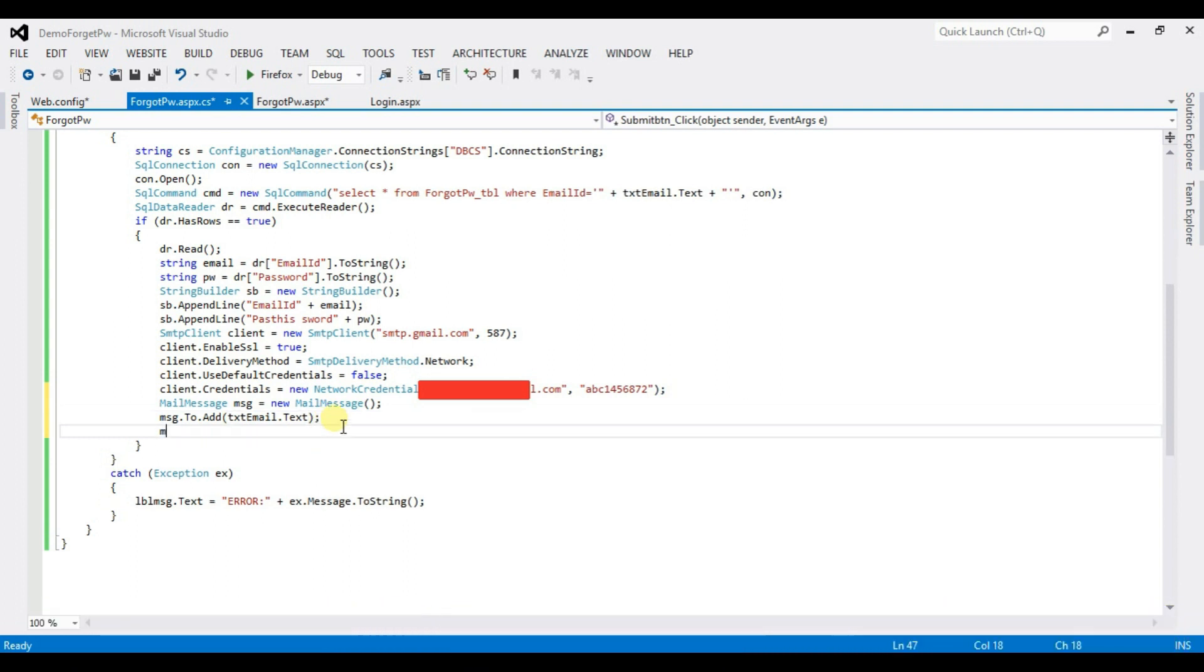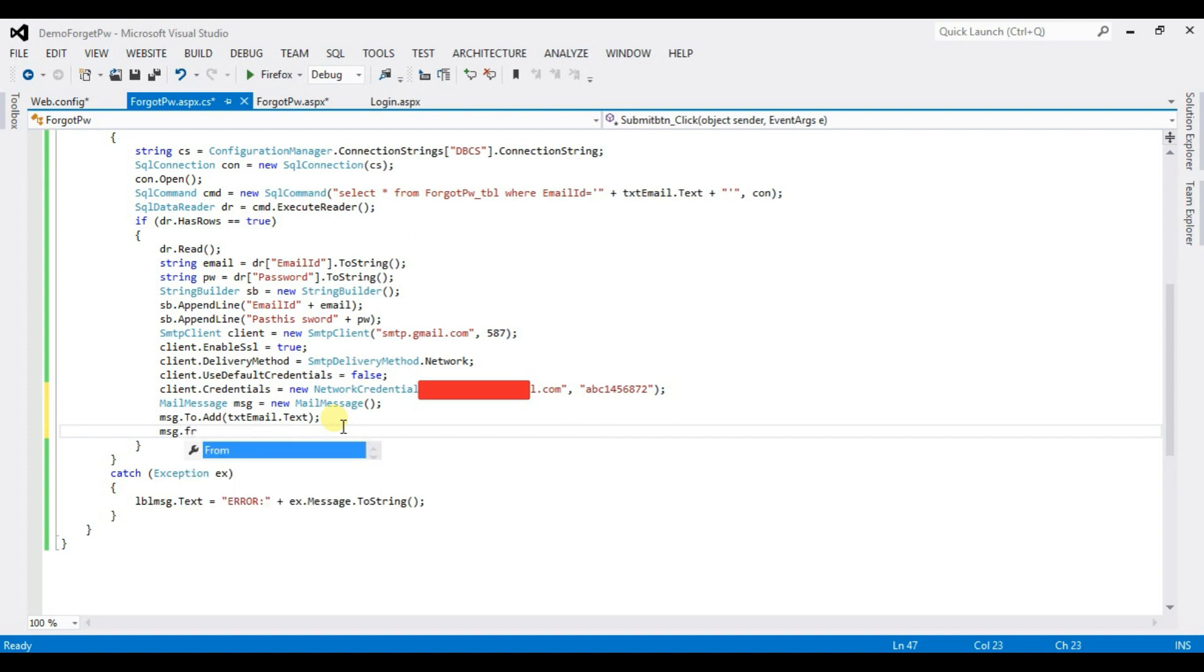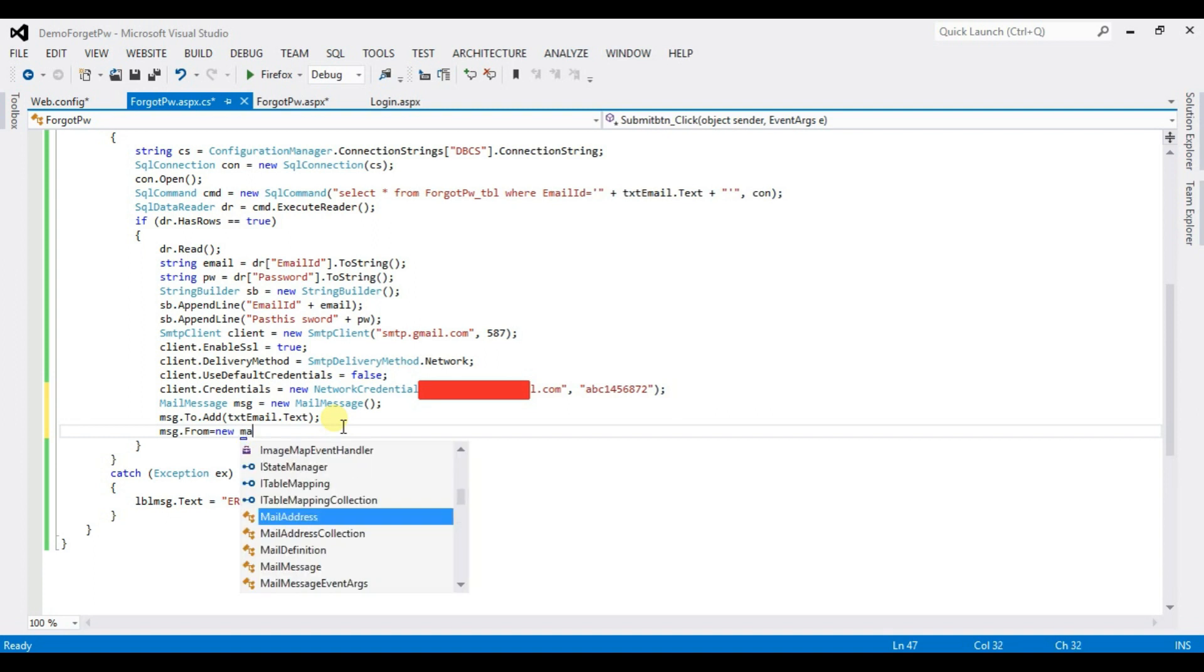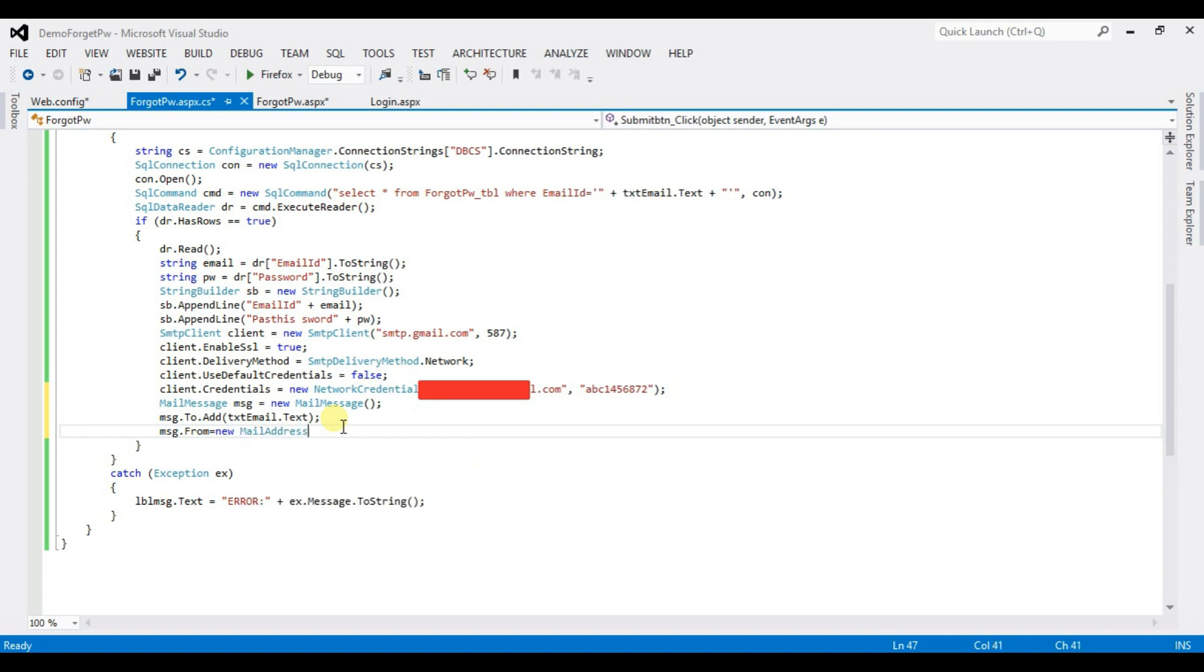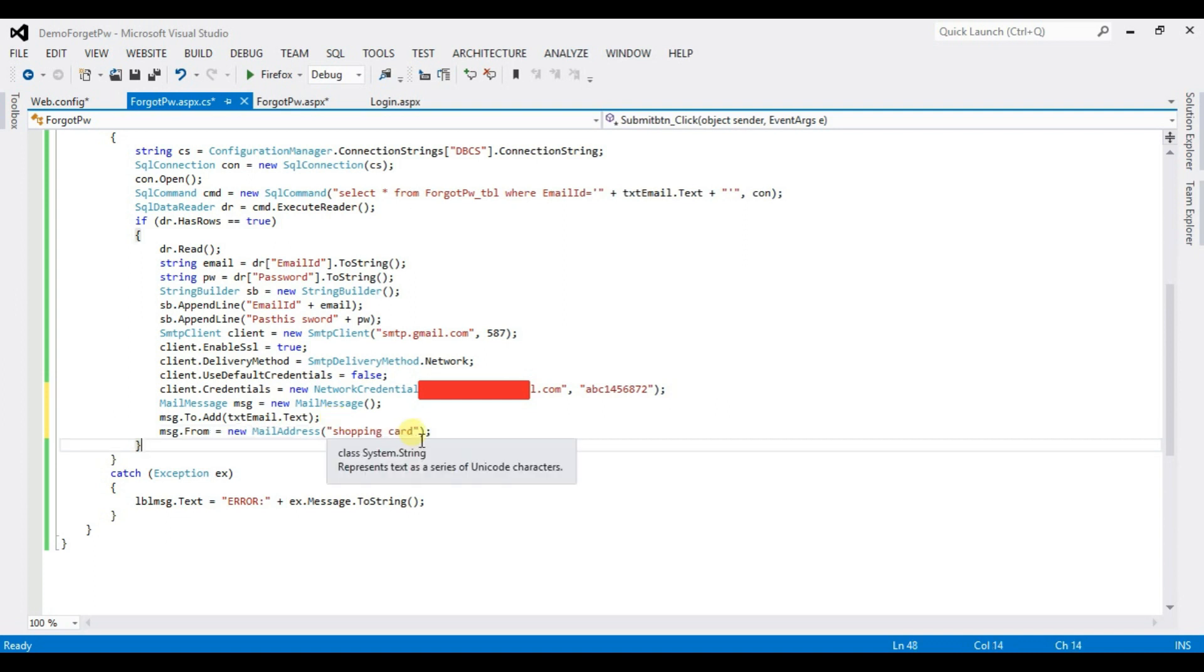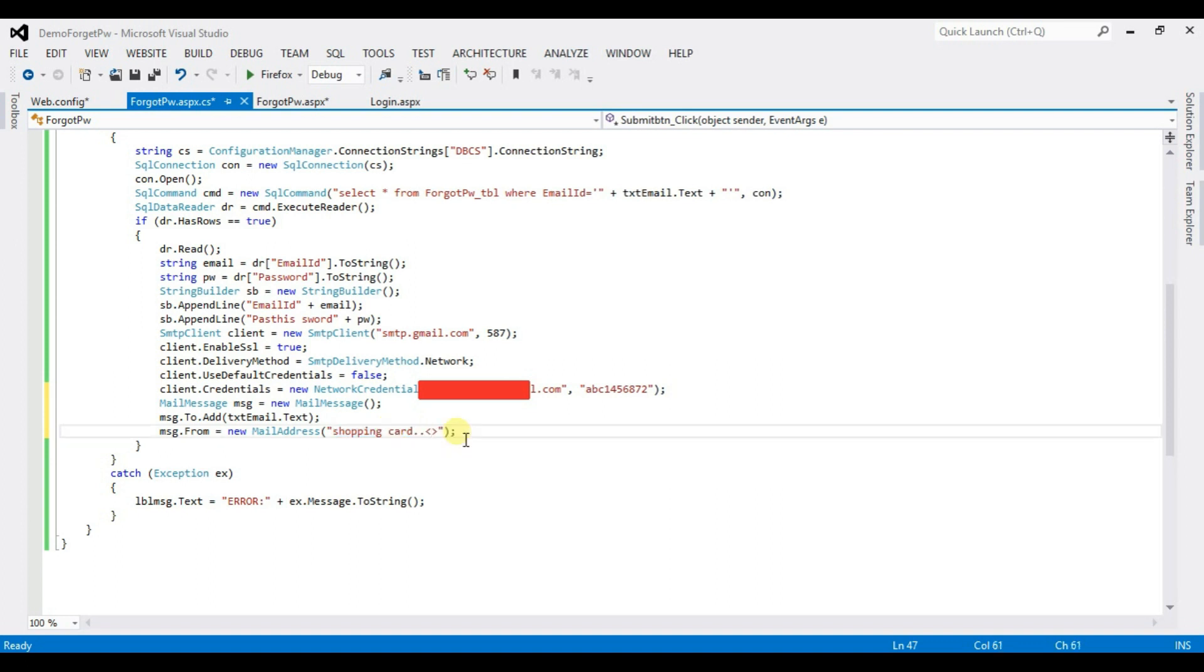MSG dot from equal to new mail address. Type here anything I am typing shopping cart. You can type here anything you know you can type the name of the company. So that customers users can easily notice that message is from the company. I mean this message is from the company. Type here company email id.